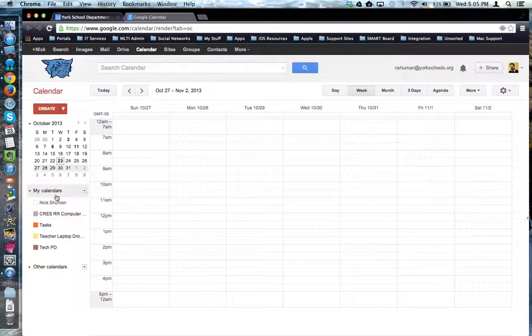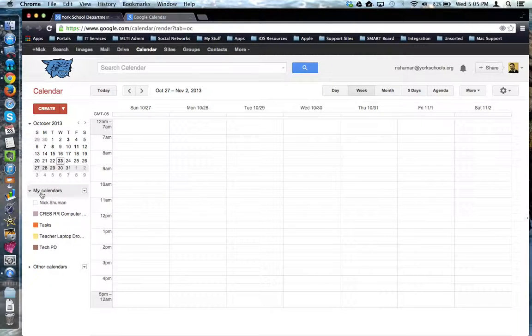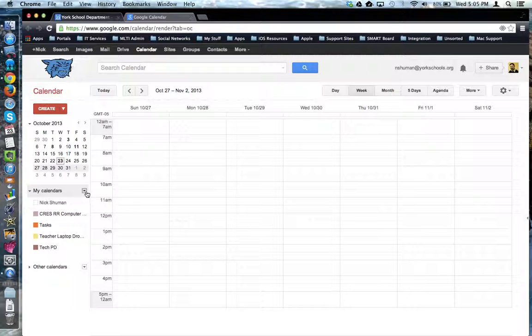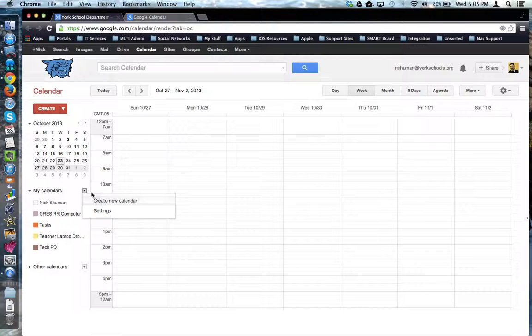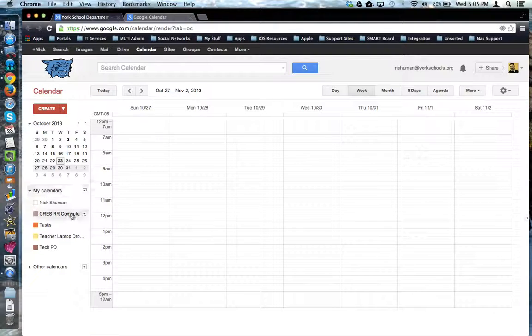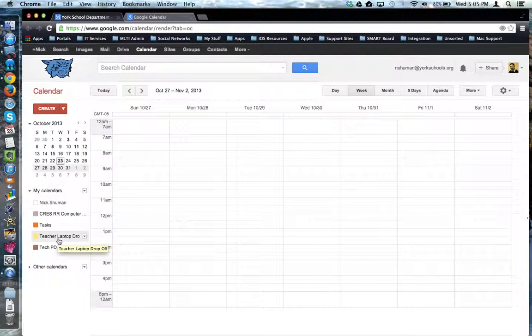So to create a new calendar, you can go over here to where it says My Calendars, click the Disclosure Triangle, and choose Create New Calendar. I've already done this. I've got a calendar called Teacher Laptop Dropoff.